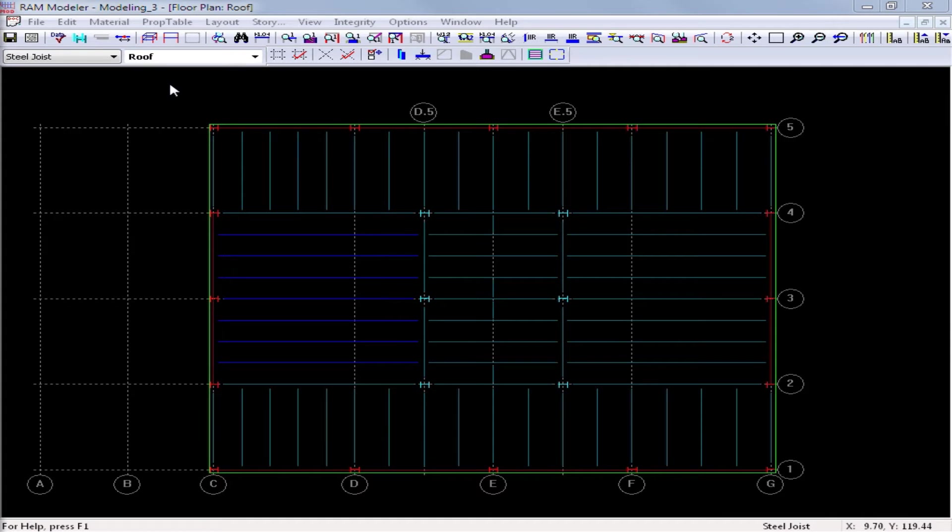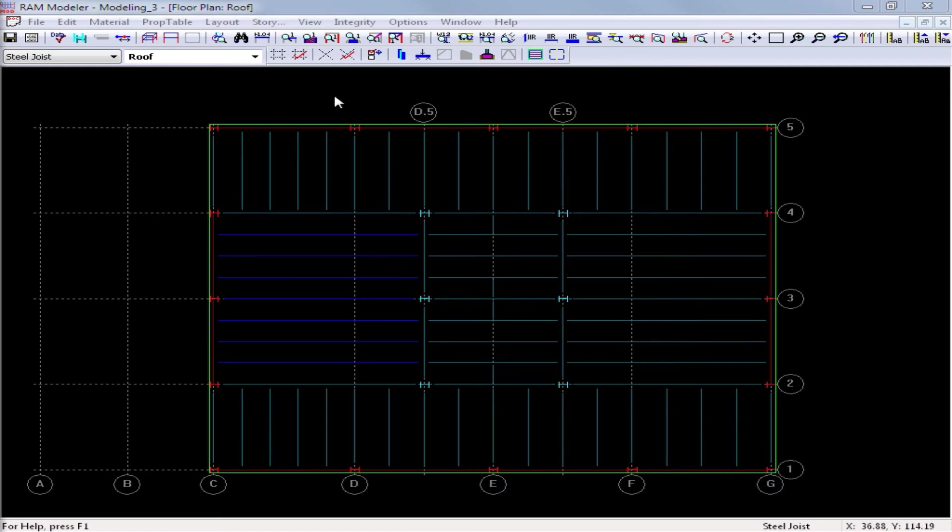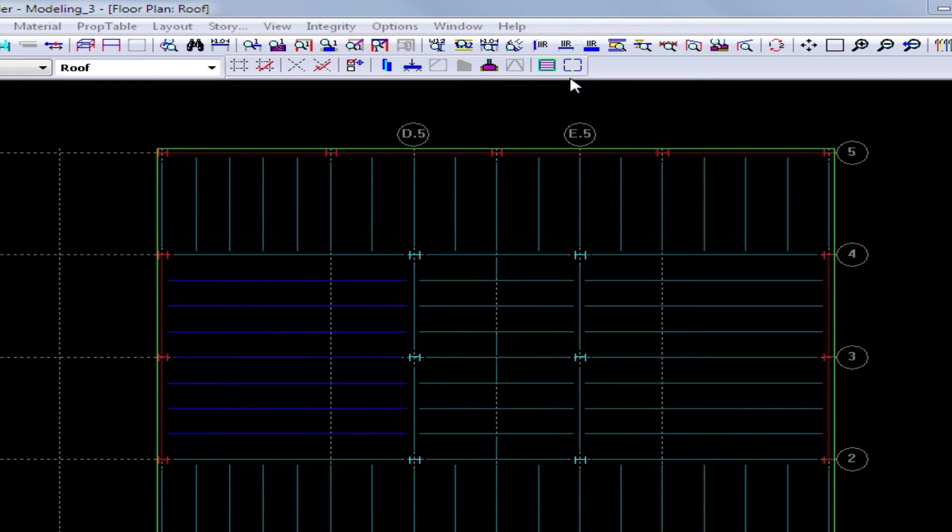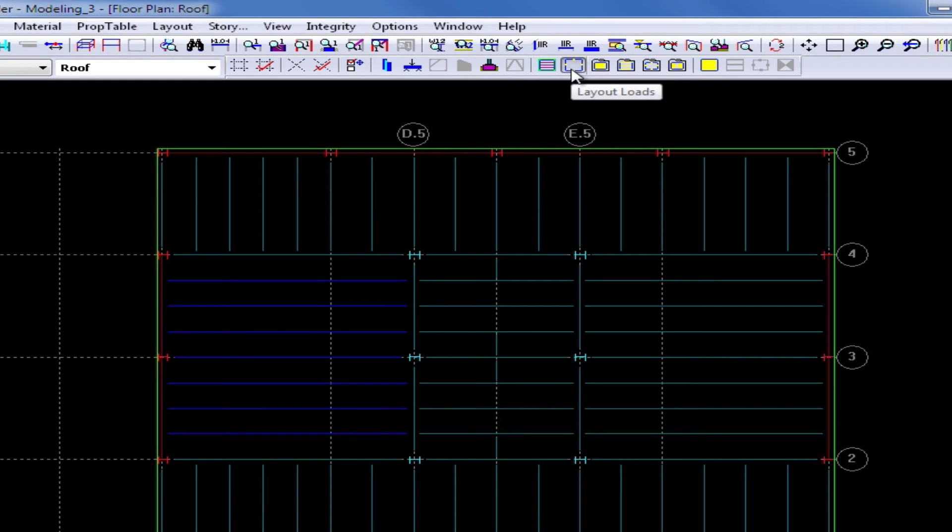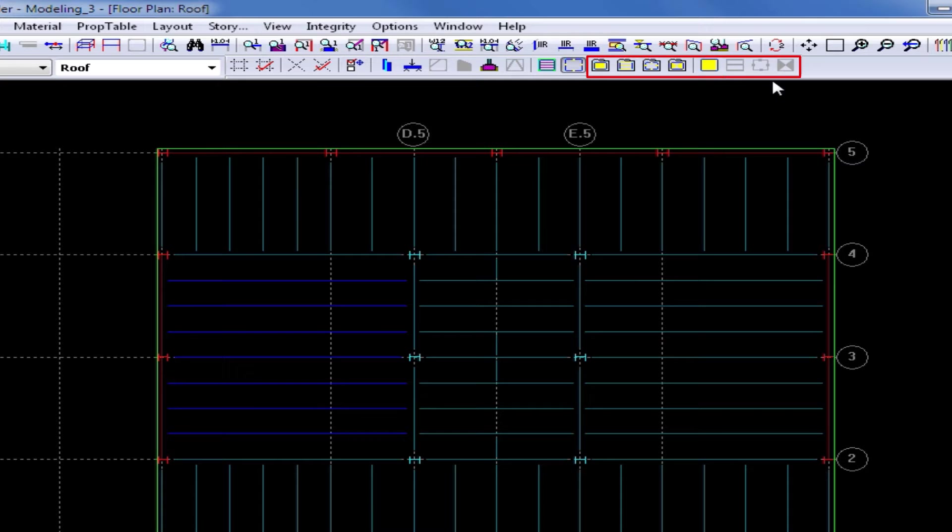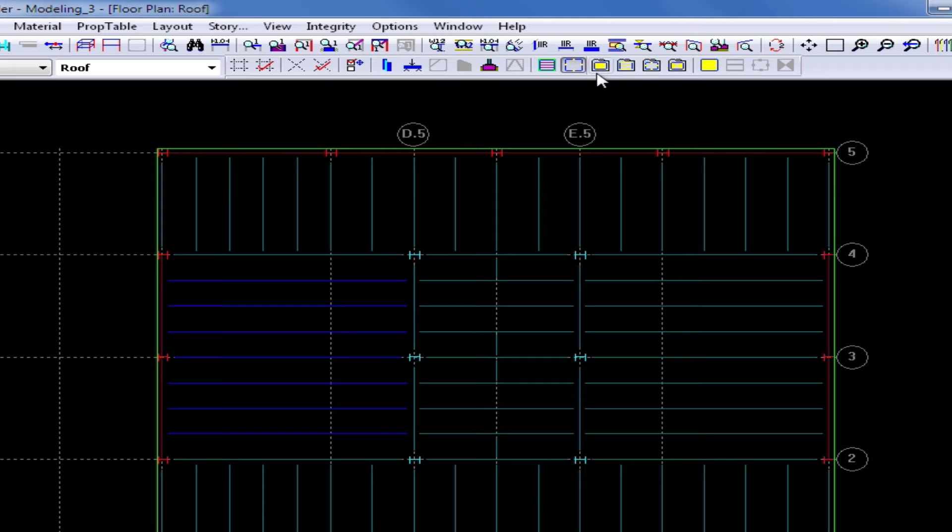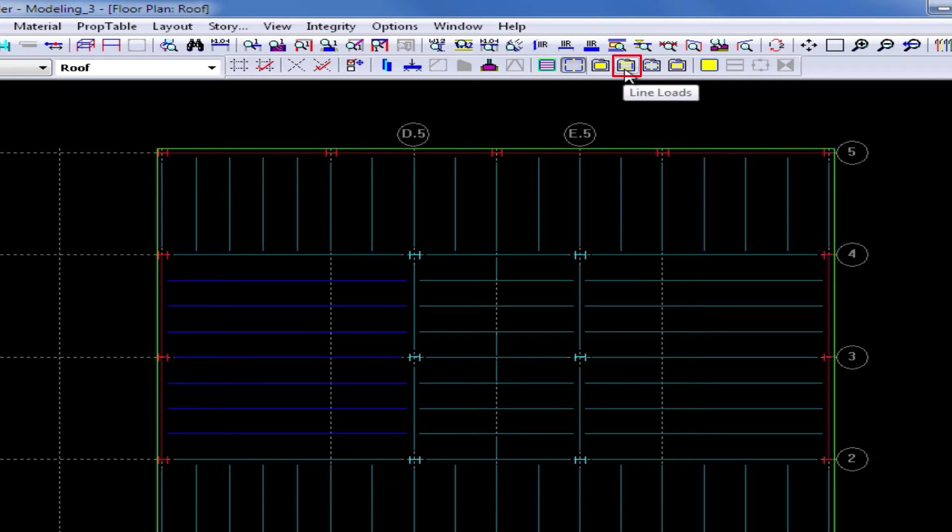In this exercise, you will learn how to populate the line load property table, and also model line loads in plan. To begin, we will go to our layout toolbar and click on the layout loads icon. When this icon is selected, you will see all the tools available to model superimposed gravity loads on your structure. The first four tools represent all of the property tables, and we will select the second tool to access the line loads property table.